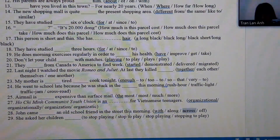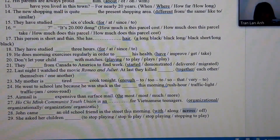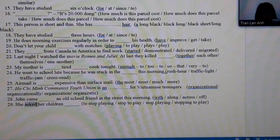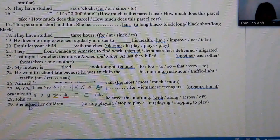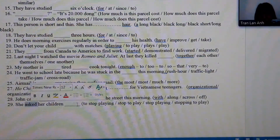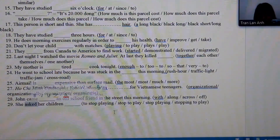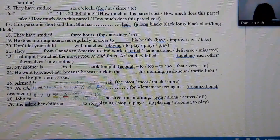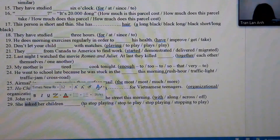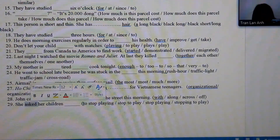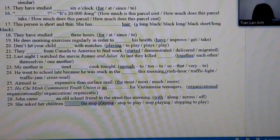Number 29: the structure is 'ask somebody to do something,' so after 'ask' we need 'to' plus the base verb. Only one answer fits this structure.